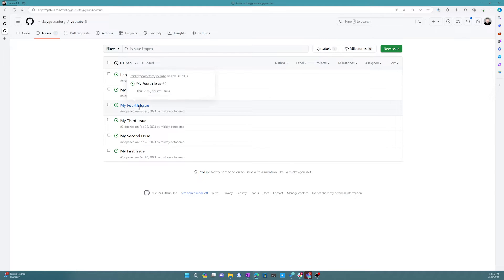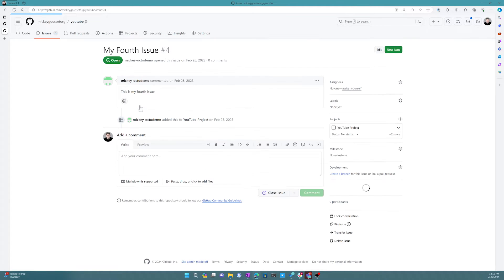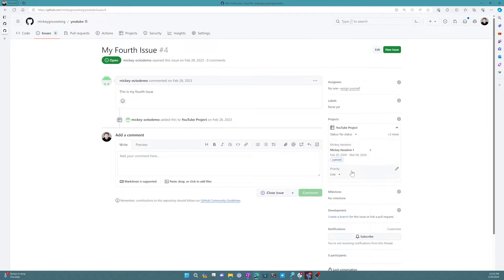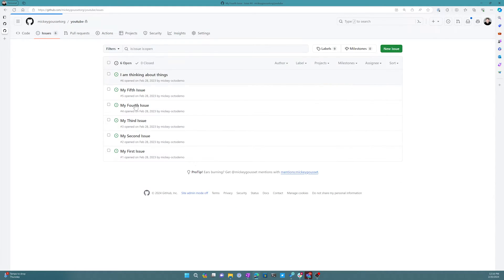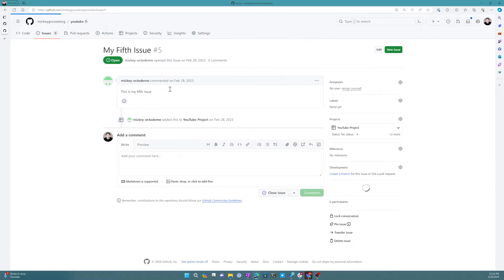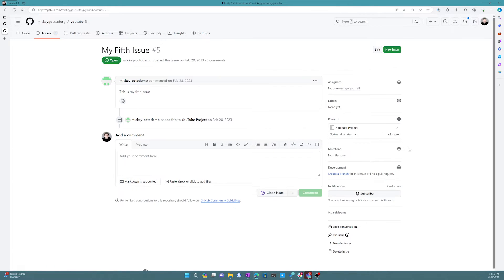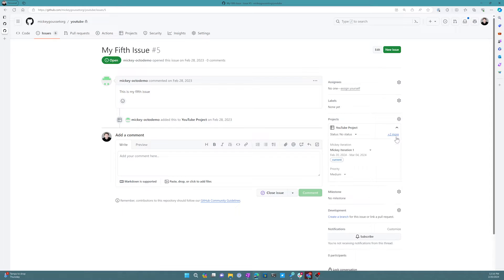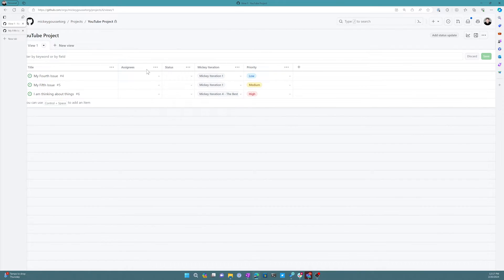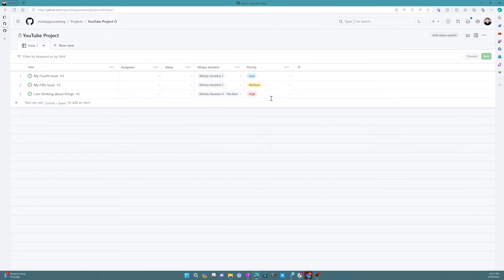Which is this issue which had a priority of... ah, that was the one I was just looking at, fourth issue. So then I think we're also looking at fifth issue, which has a priority of medium. So you can see that when you're setting things on the project board, those fields are also going to show up on the issues themselves.